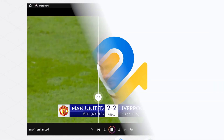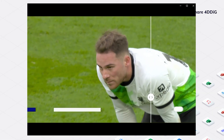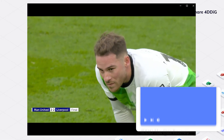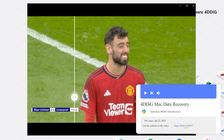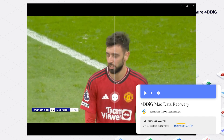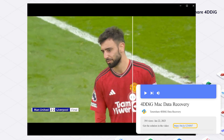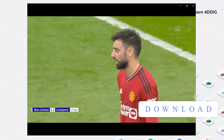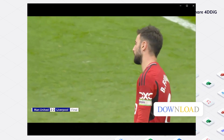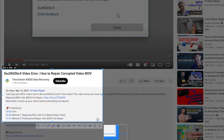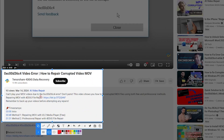Finally, let's take a look at the effect after repair. Wow, cool! It can be clearly seen that the video quality has been improved and the expressions of the players are clearer. The link has been placed below the video.